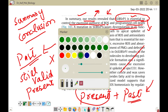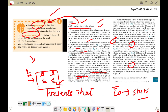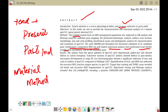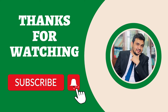Hopefully now you have a better idea of how we can use these tenses in our research article. If you like the video, please subscribe to my channel. Thank you for watching, bye bye.